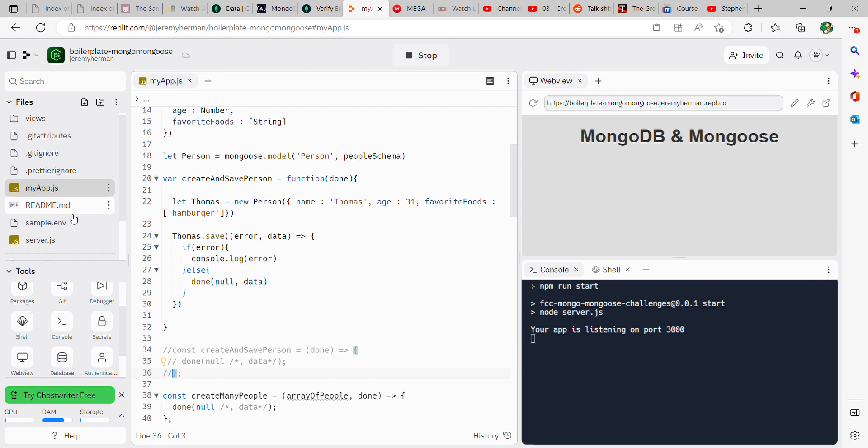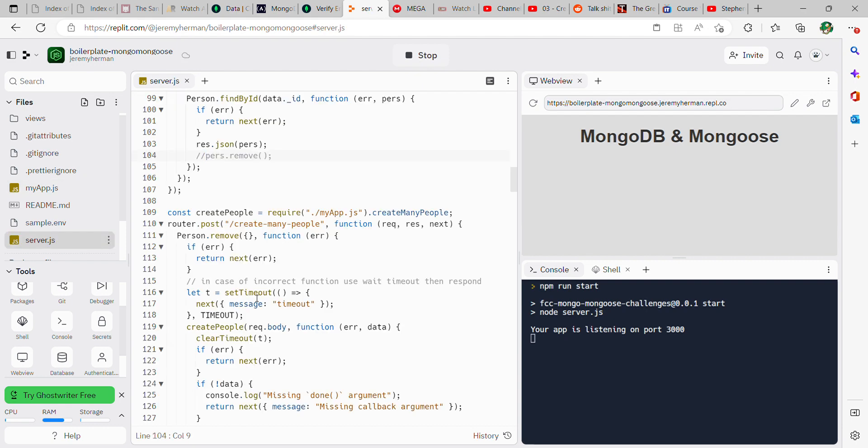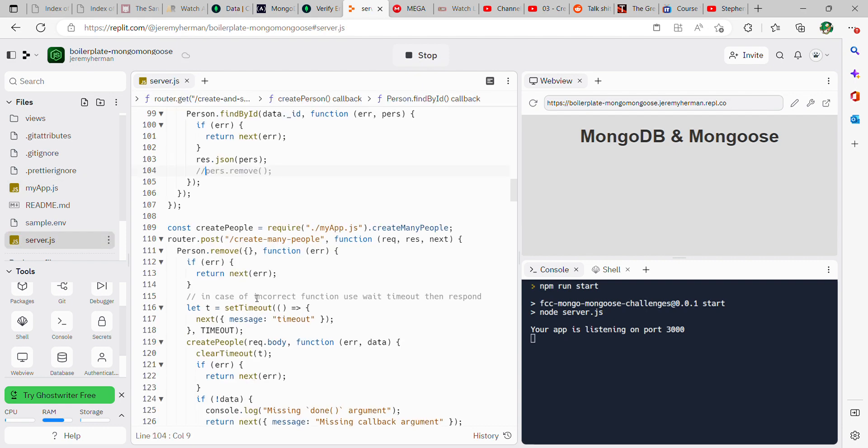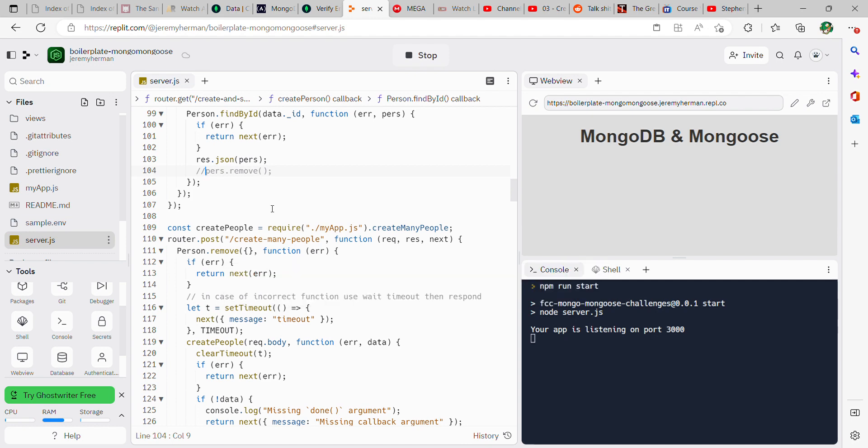Now interesting point here is if we go to server.js, when it's actually passing information over to your database, it's removing it. So you can find that under server.js here, so person dot find by id, and then right here it's removing the data that you input. But actually if you comment that out and then run it...